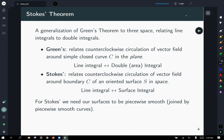Stokes' Theorem is a generalization of Green's Theorem to three-dimensional space. It ends up relating line integrals to double integrals, just like Green's, but in a different way. Green's Theorem relates the clockwise circulation of a vector field around a closed simple curve C in the plane — it takes the line integral and turns it into a double area integral with an area differential.